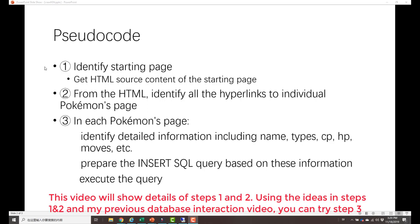Translating that logic into pseudocode, here's what we are going to do. First, we identify the starting page, which is the list of Pokemons, and we get the HTML source code of that page. Based on the HTML, we identify all the hyperlinks to individual Pokemon pages. After entering each Pokemon's page, we identify detailed information including the name, types, base CP, base HP, basic move, special move, and so on. We then concatenate that information as an INSERT SQL query so that we can execute it, and the Pokemon information will be inserted into the Pokemon meta database table.